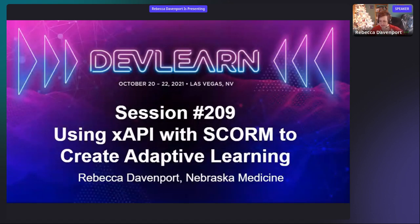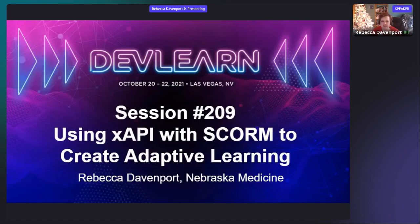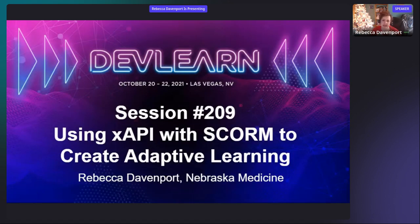Good morning everybody, or good afternoon depending on what time zone you're in. My name is Rebecca Davenport and I am an instructional designer at Nebraska Medicine, located in Omaha, Nebraska. I'm here to talk about how we have been using xAPI and SCORM together to create an adaptive learning module deployed to our entire organization — our annual compliance training, which everybody looks forward to every year.